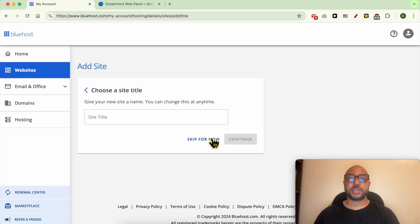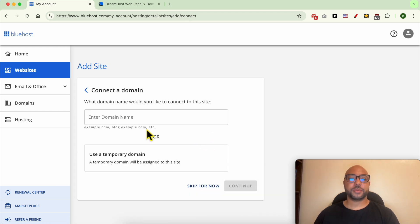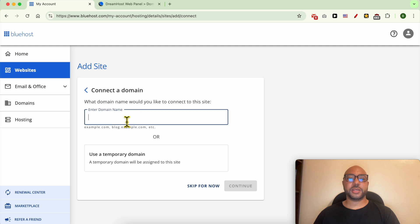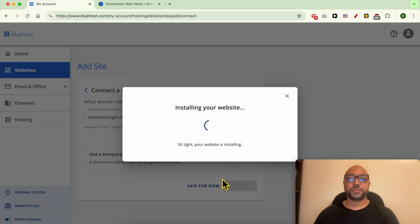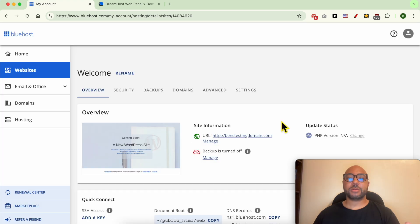Now fill in your domain name. In my case it's benztestingdomain.com. Click on Continue. Now that my domain is added to my Bluehost hosting, I still need to go back to my domain name provider.